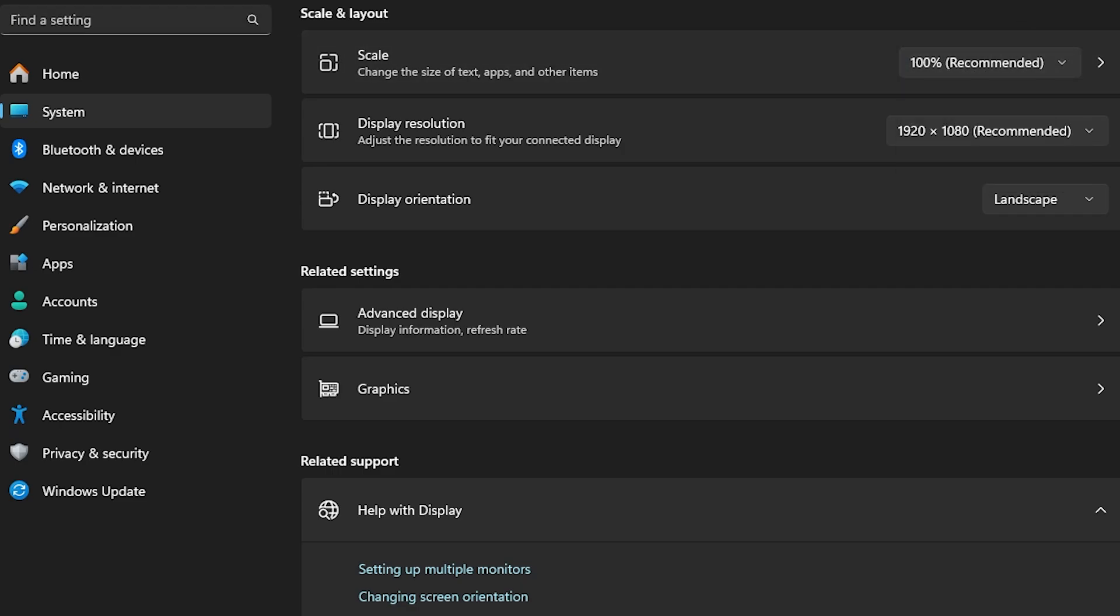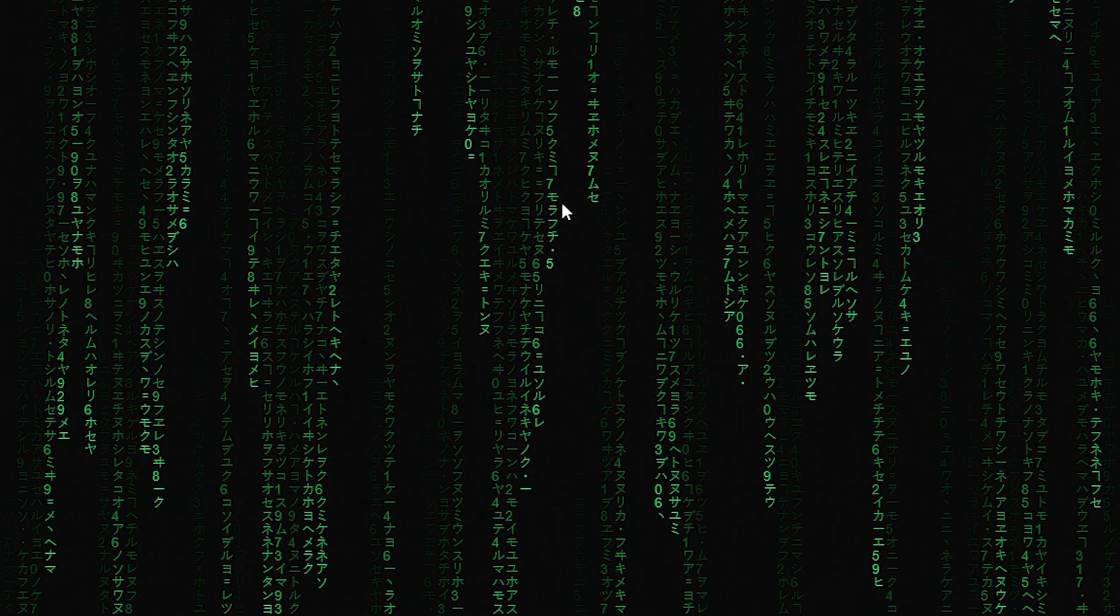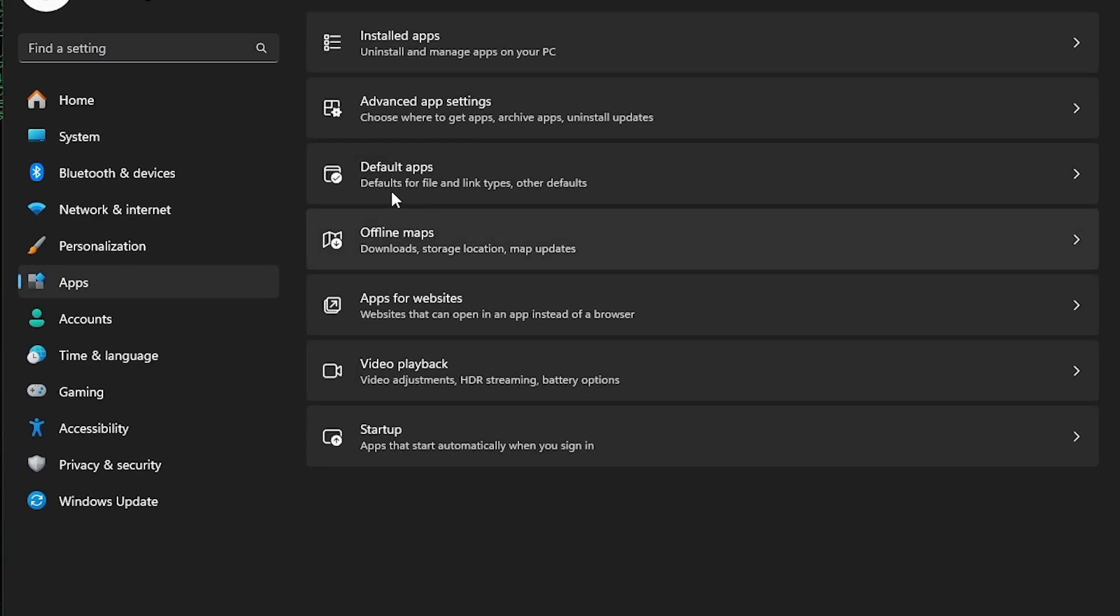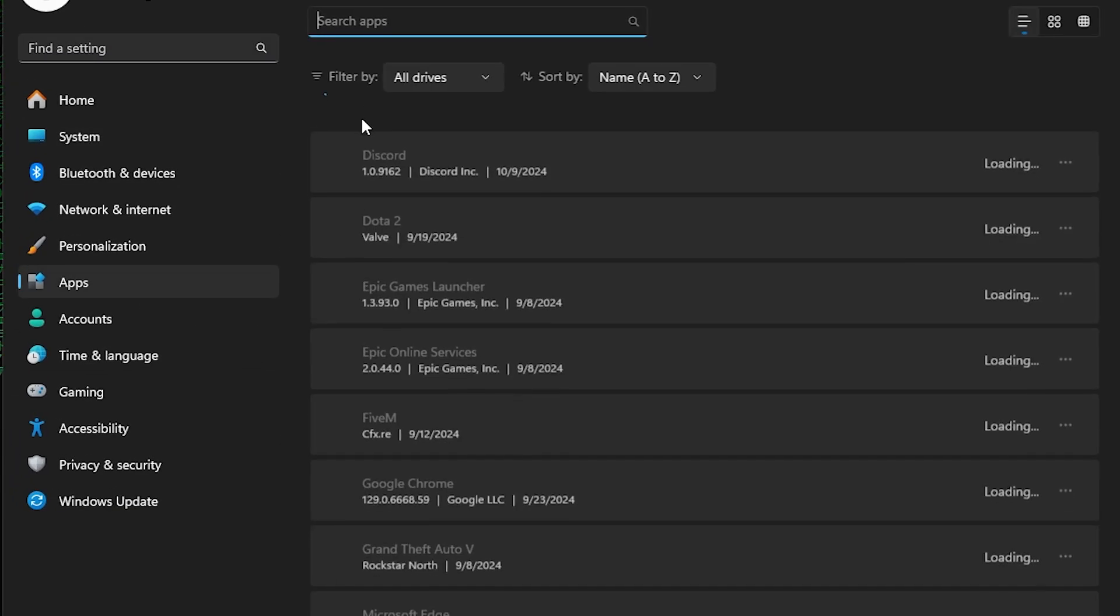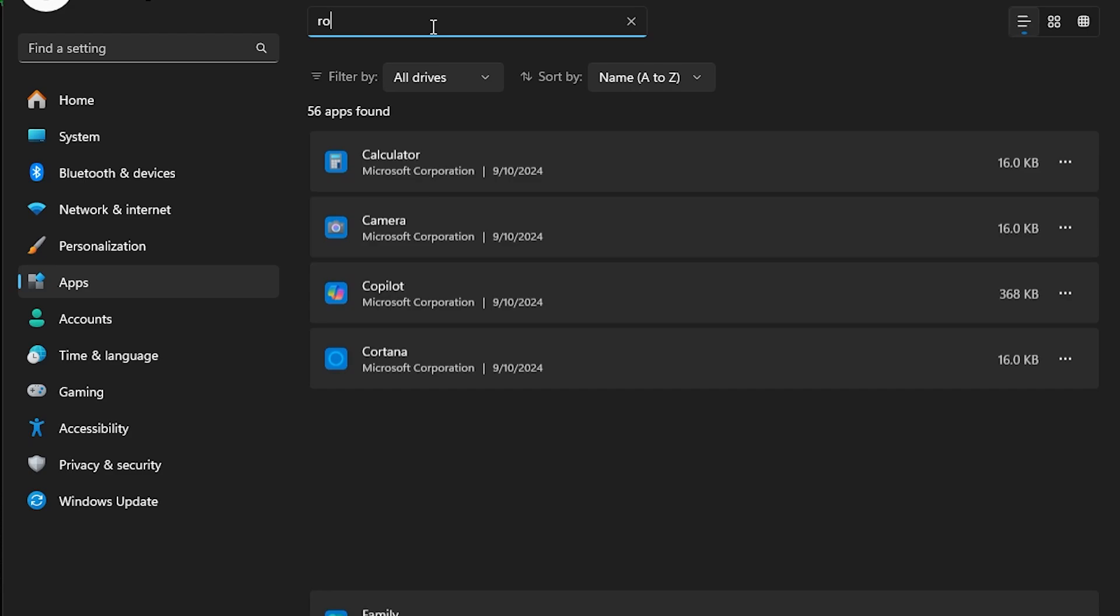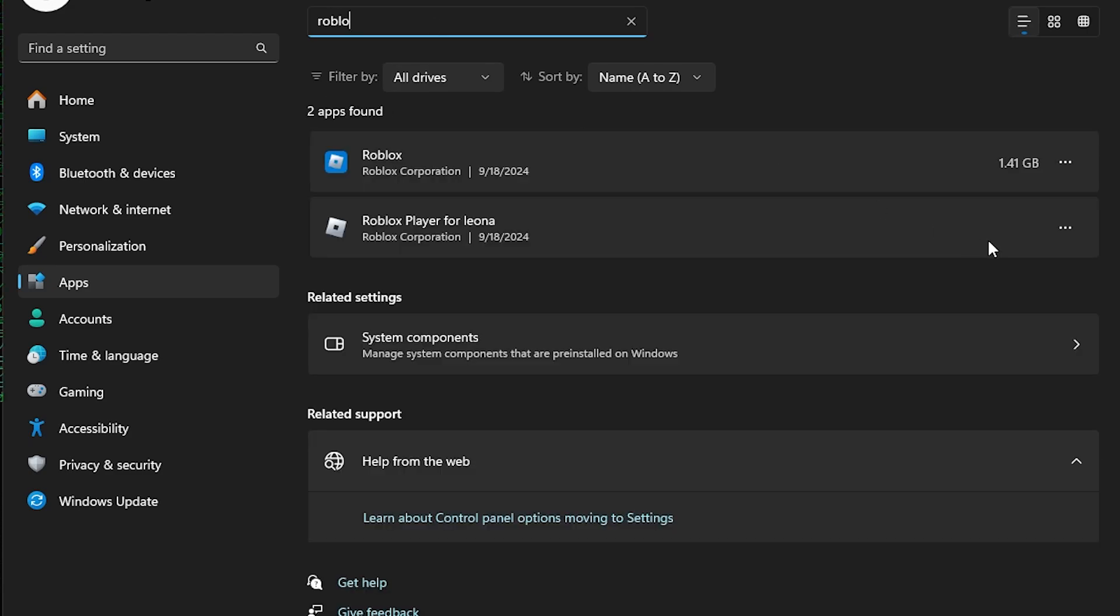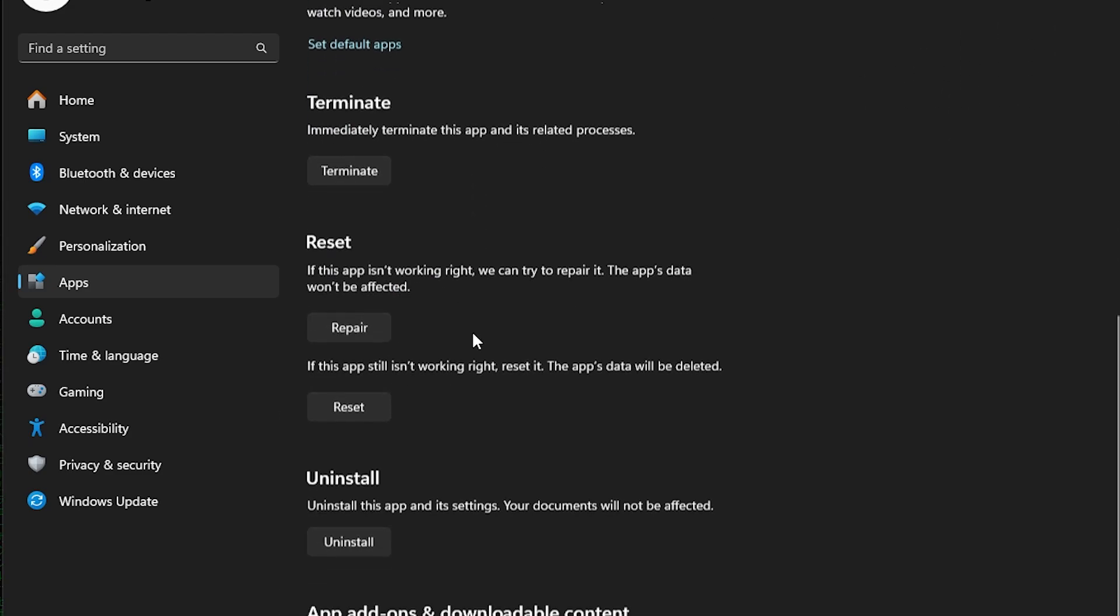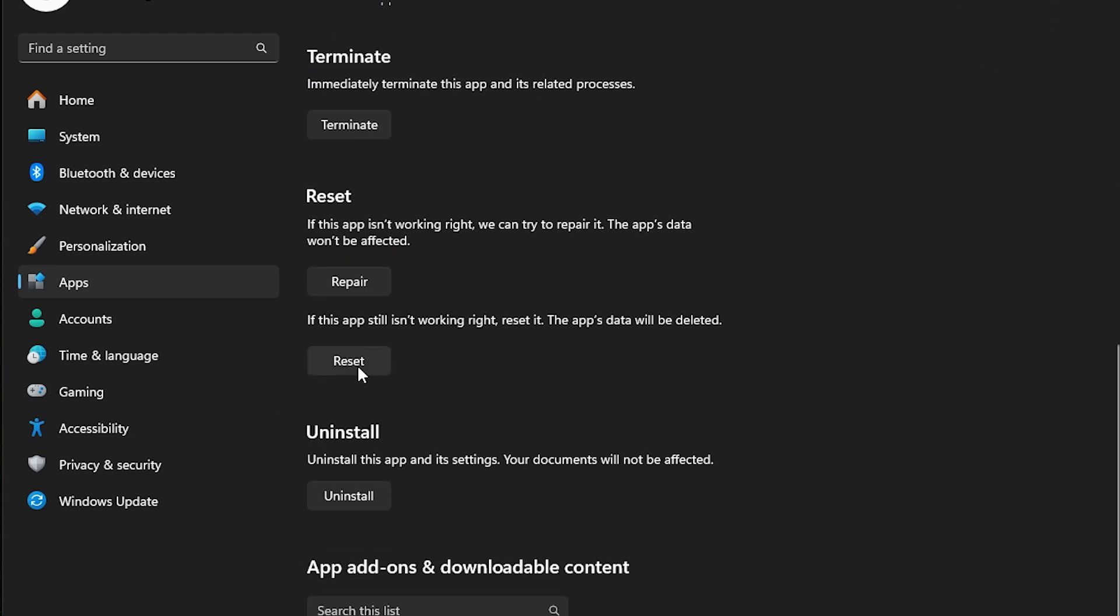After that, if the problem persists, you can also go to your apps options, install apps, search for Roblox, and then left click on it. Then advanced options, scroll down, and then reset or clear the cache.